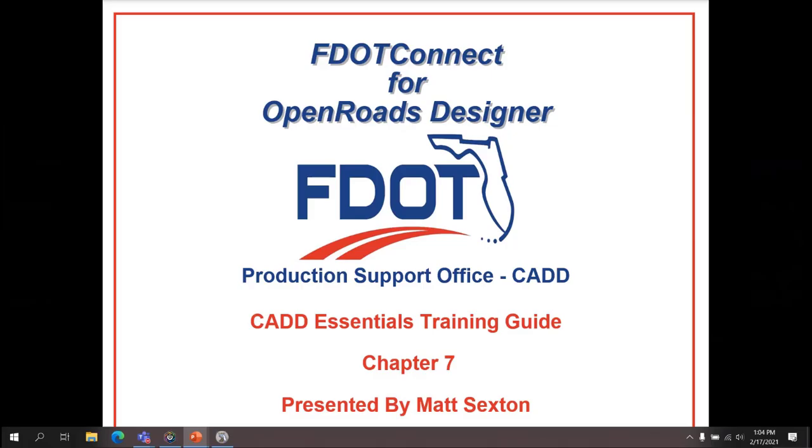Welcome to the CAD Office Training Guide Series for FDOT Connect. I'm Matt Sexton, CAD Application Support Coordinator. Today I will be going through the FDOT CAD Essentials for OpenRoads Designer Connect Edition Training Guide. Today we'll be going over Chapter 7 of the guide.